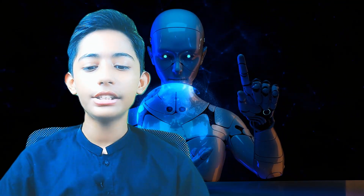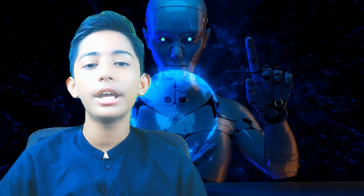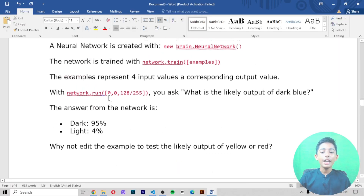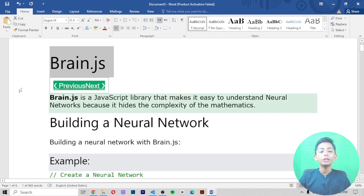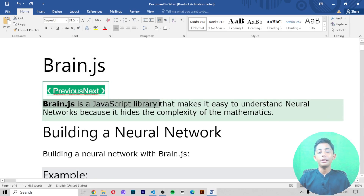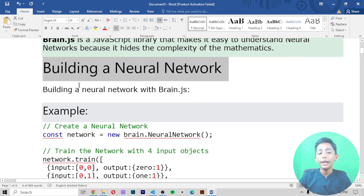In today's Code with PK video, I am telling you about what is brain.js. If you don't know what brain.js is, in today's video I will cover the whole thing. Brain.js is a JavaScript library that makes it easy to understand neural networks because it hides the complexity of the mathematics behind building a neural network.